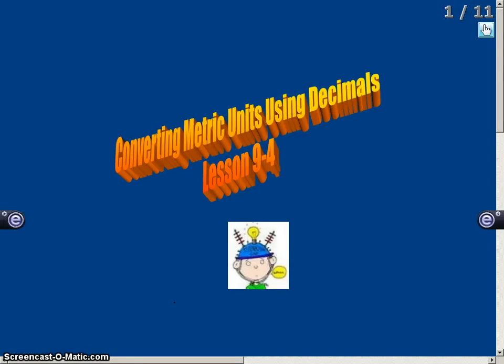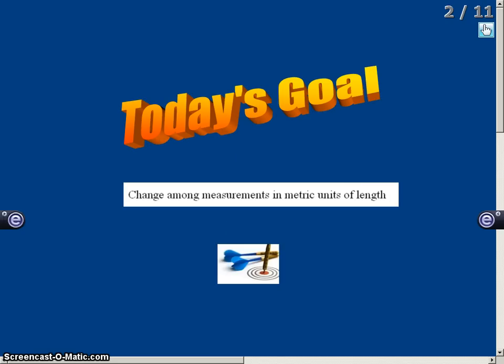This video is designed to show you how to convert metric units using decimals, and this is lesson 9-4. The goal for today is to be able to change among measurements and metric units of length.